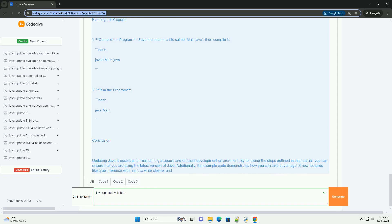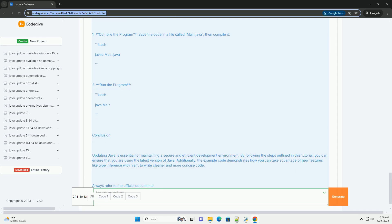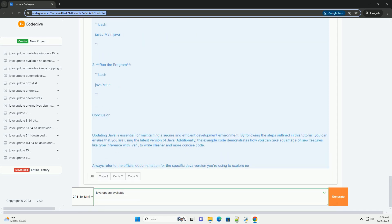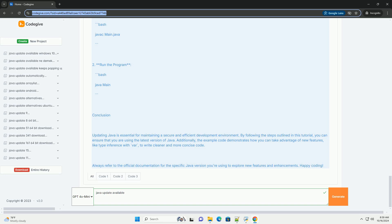Step 2: Download the latest Java version. Visit the official website, go to the Oracle Java SE Downloads page, https colon slash slash www.oracle.com slash java slash technologies slash javase hyphen downloads dot html, or the OpenJDK page, https colon slash slash OpenJDK.java.net, to download the latest version of Java.